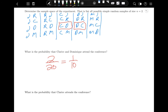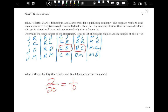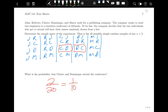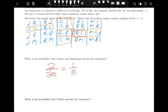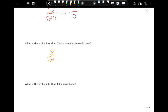What is the probability that Clarice attends the conference? Count all outcomes that include Clarice: the four where Clarice is chosen first, plus Clarice appears in outcomes from other first-draws — totaling 8 out of 20, which equals 2/5. There's a two in five chance that Clarice will go.